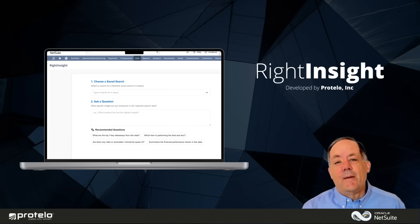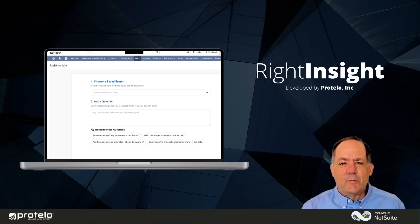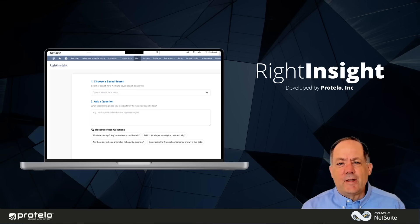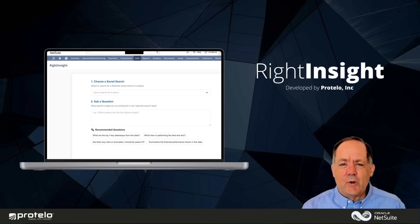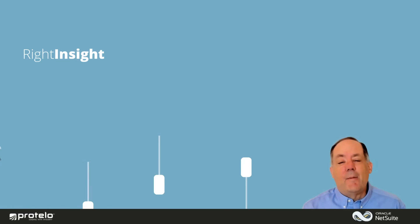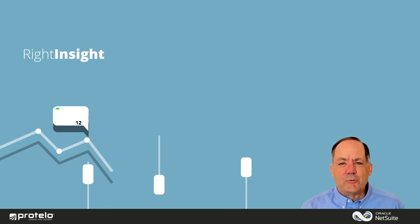Write Insight makes it easy to get the insights you need without the technical setup. You don't have to be an expert or know the exact search to run. Just ask a question the way you'd naturally say it, and Write Insight finds the answer using the data you already have in NetSuite. It's like having a smart assistant who understands your business and speaks your language.